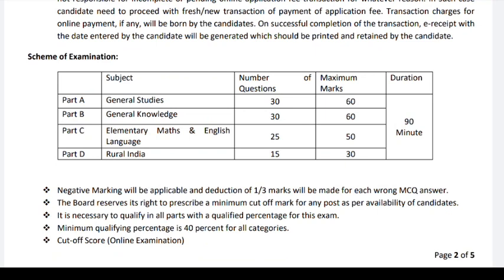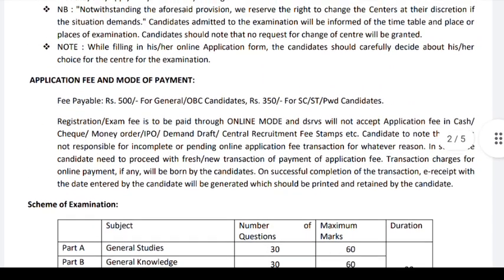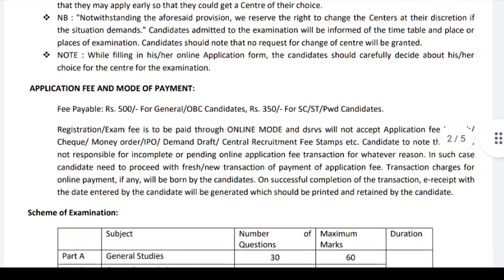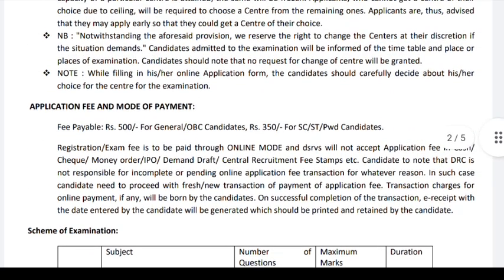If you have a major option for General Studies, Medical, Elementary, Maths, and English, you can get a real examination review. If you need a fee, it is 500 rupees for General OPC and 300 rupees for SEAST. Paying fees are paid for the return examination.